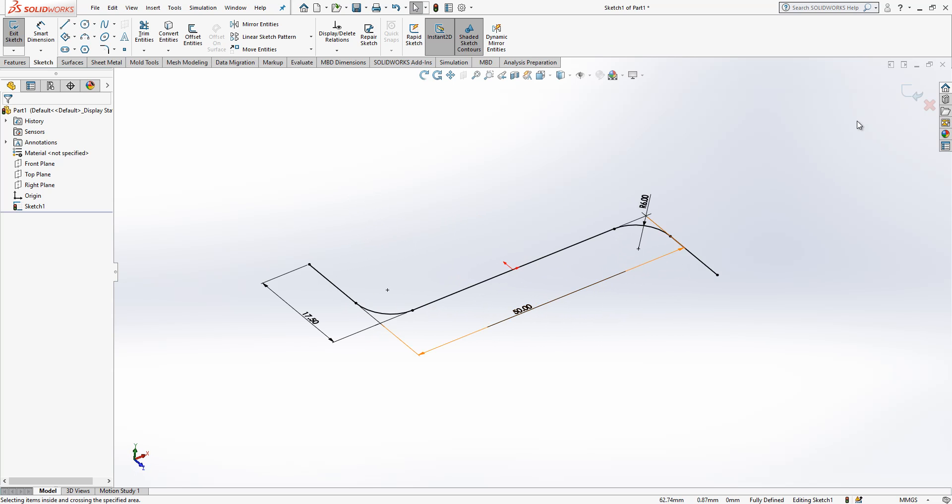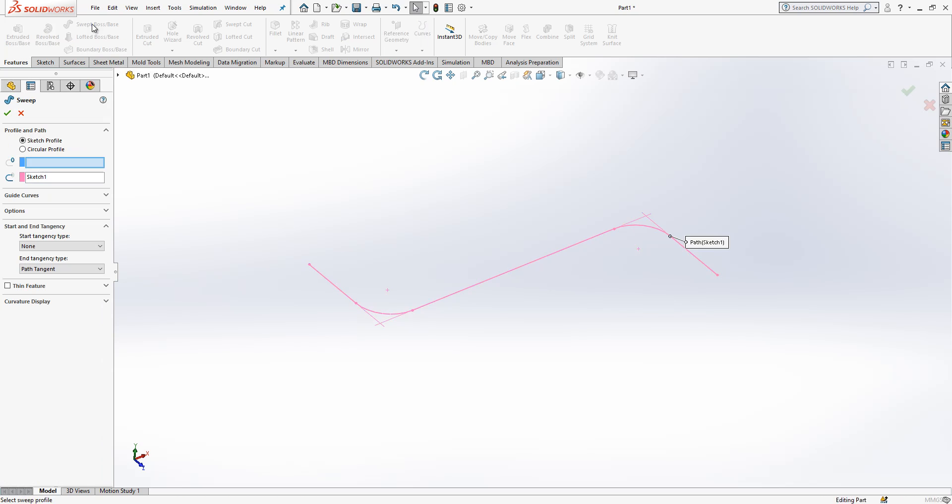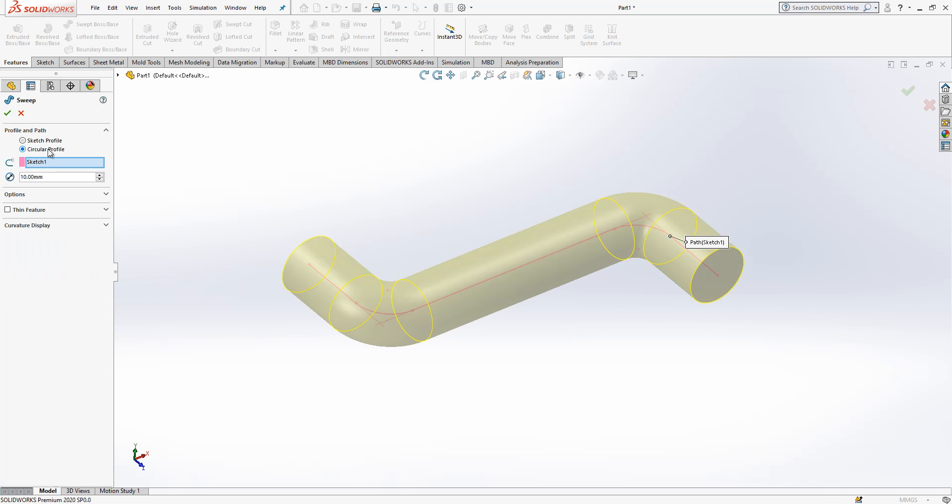Okay, we are in a good state. We can continue. Everything fully defined as you see here and then I can close. Now here we select swept boss. This is our profile and this is our path.